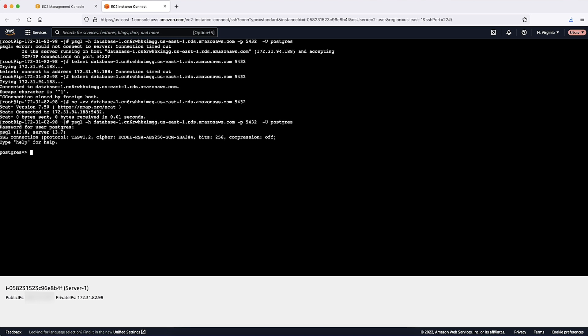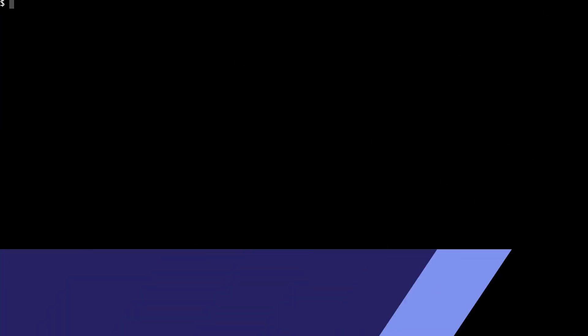Let's now test the connection using our laptop or local machine or workstation. Before connecting from the local laptop, we now know that we must add the required inbound rule in the security group of the RDS instance as we saw in the test that we made with the EC2 instance previously.